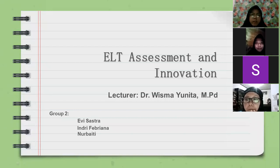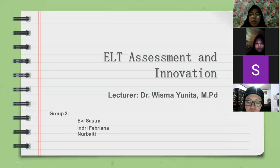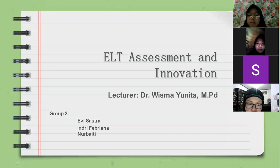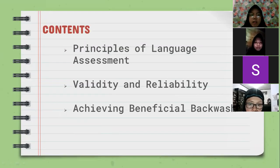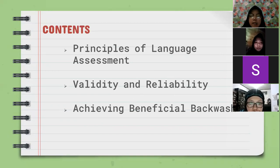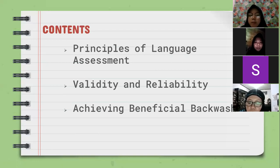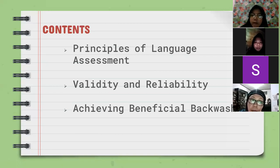Assalamualaikum warahmatullahi wabarakatuh. Good afternoon, ma'am and everybody. We are from the second group. Today we will continue the presentations about the new topic in our course, ELT Assessment and Innovation. There are three main topics that will be presented today: the first is Principles of Language Assessment, the second is Validity and Reliability, and the last is Achieving Beneficial Backwash. The first topic will be presented by Ma'am Efi.